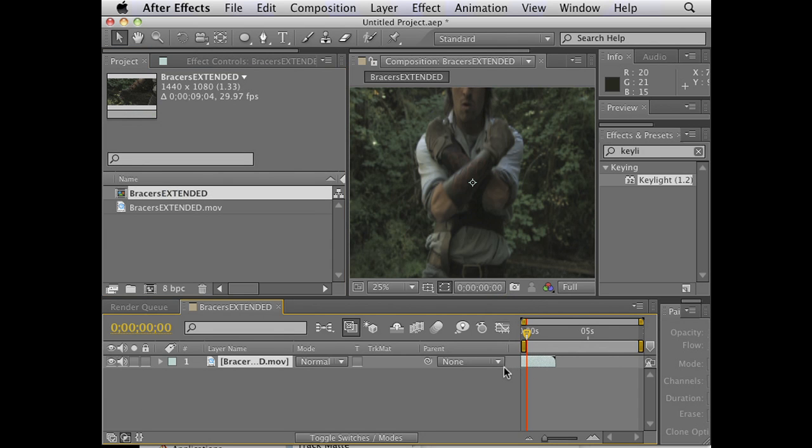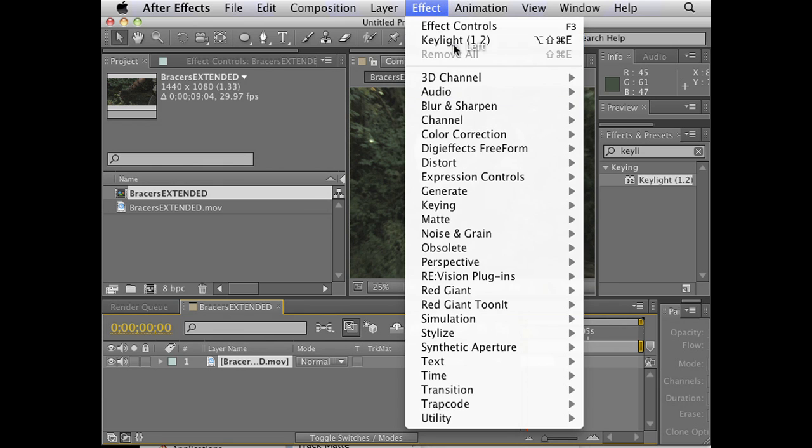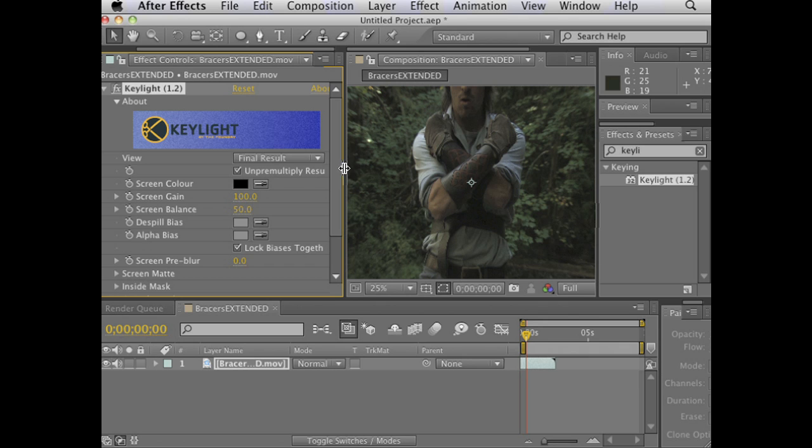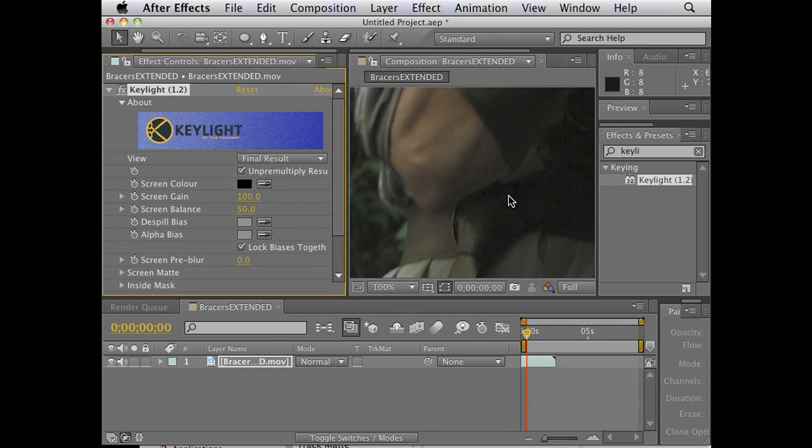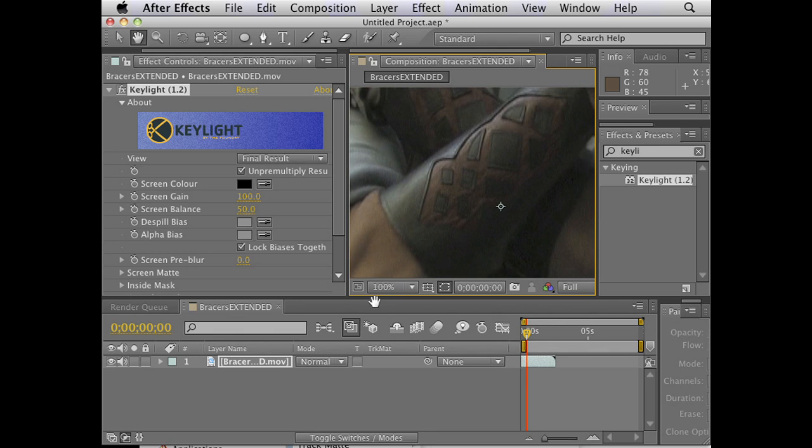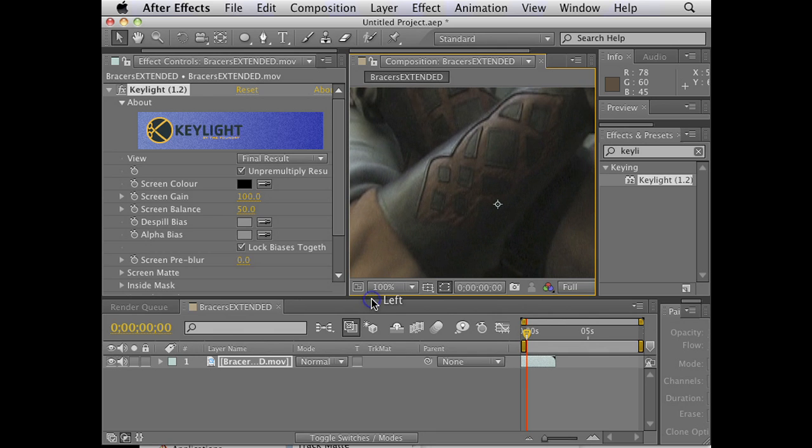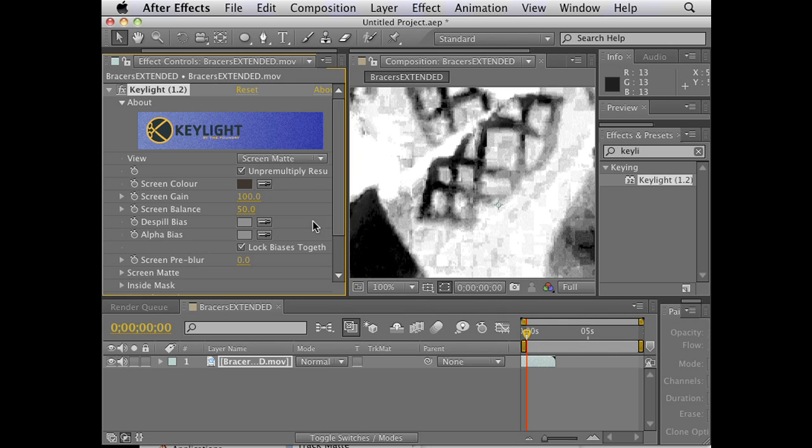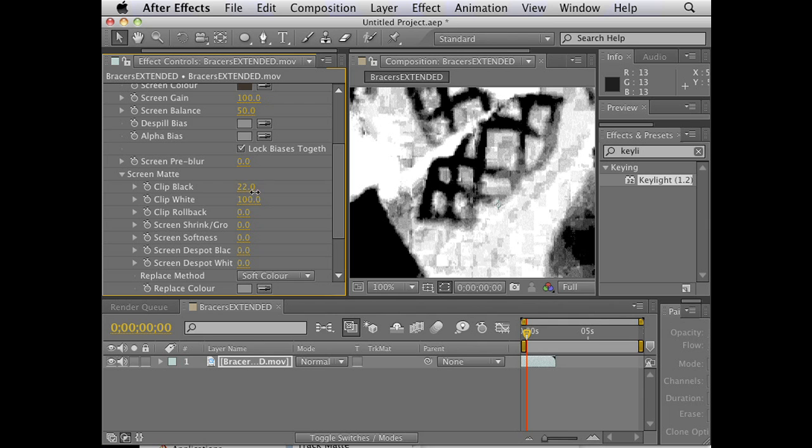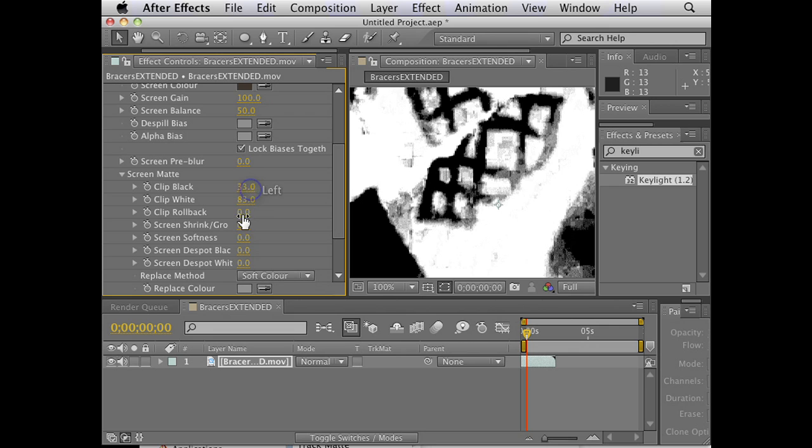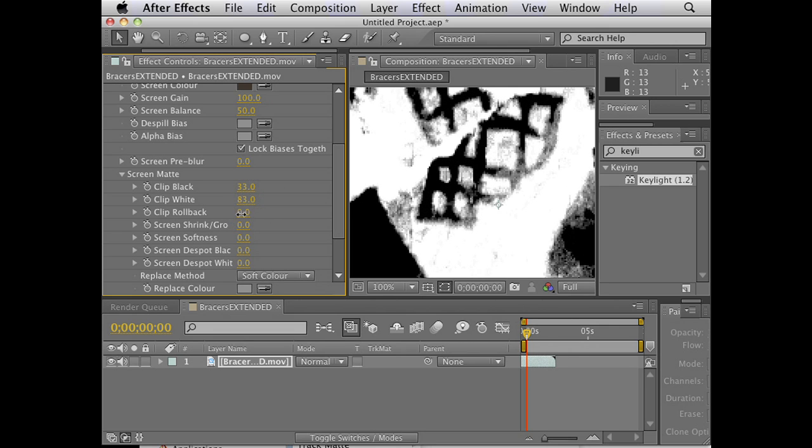So what we can actually do is use this Key Light plugin. Is Key Light great? It comes with After Effects. It used to be a Foundry plugin, but now it actually comes with all the versions of After Effects. They bought it. So that looks pretty good. I'm going to see what the screen mat looks like. We can go into these options under screen mat, and you can see it's just like a curves adjustment. So I want to get that pattern of the bracers as strongly as I can. And that looks pretty good.